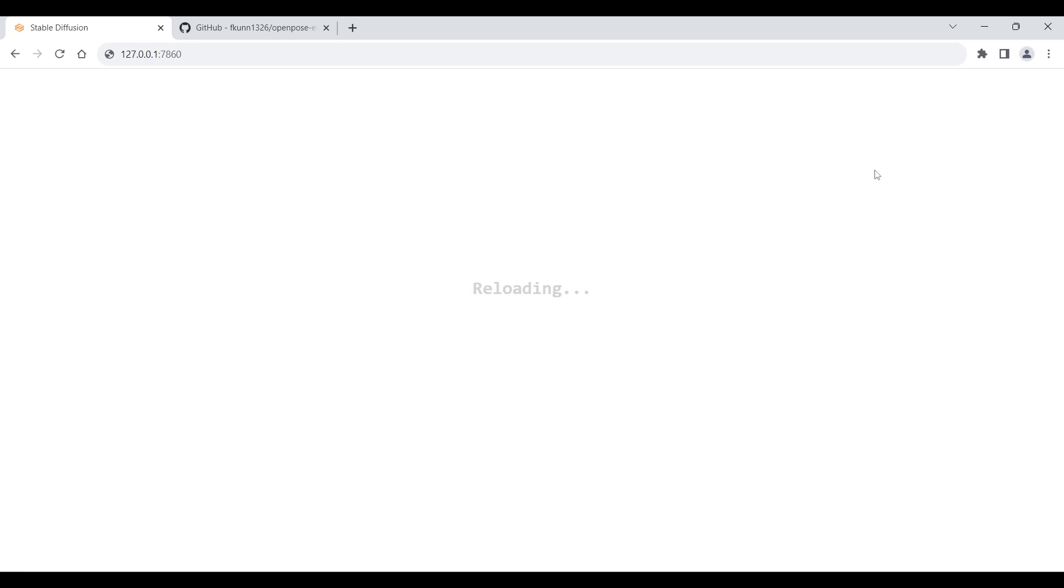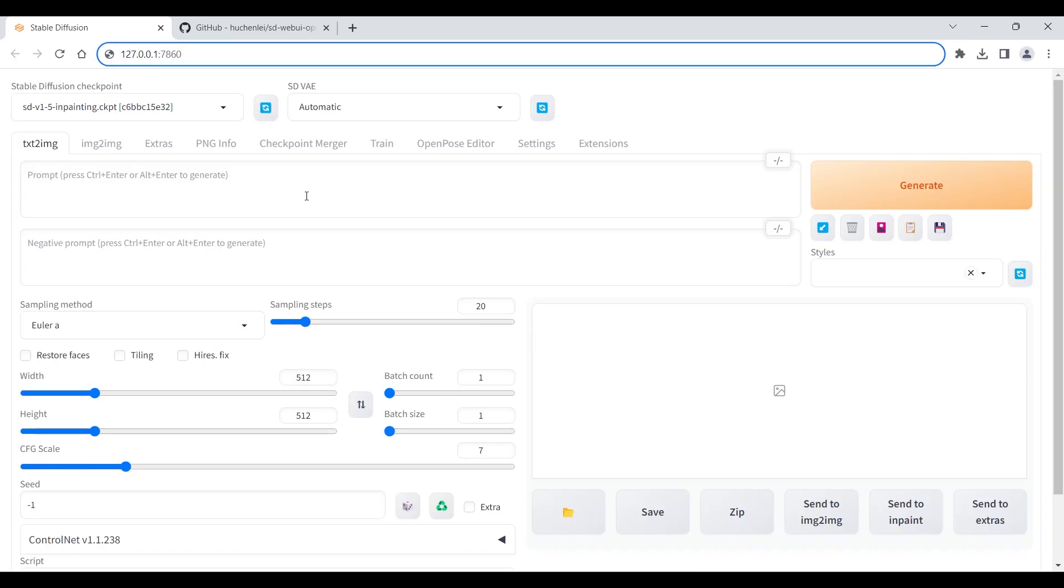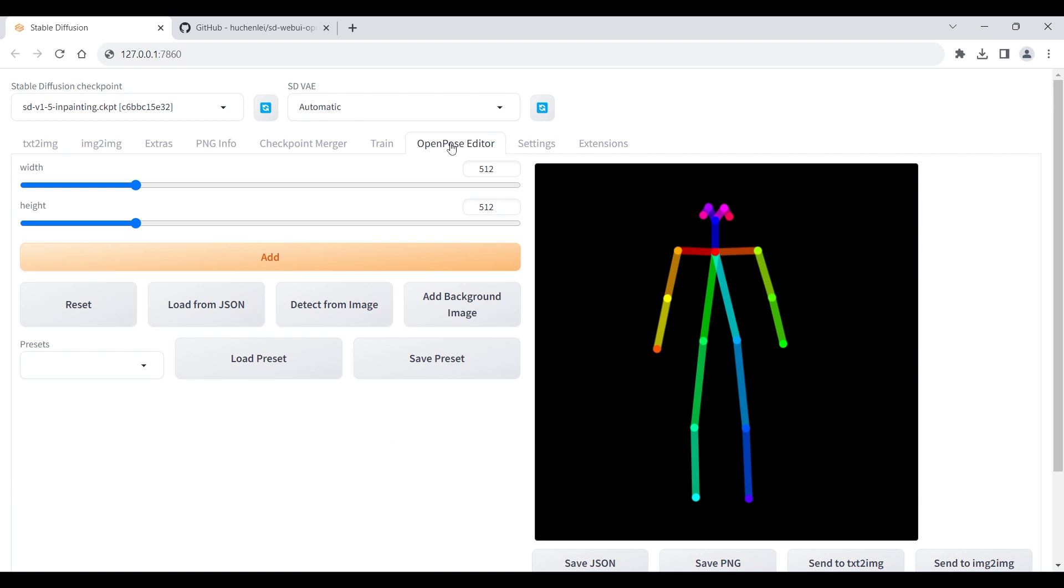Then reload the web UI. The OpenPose Editor was installed successfully.